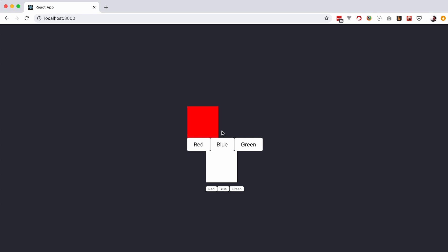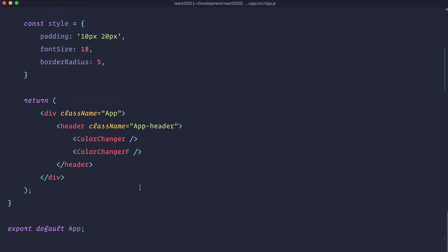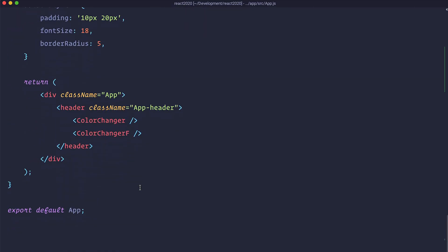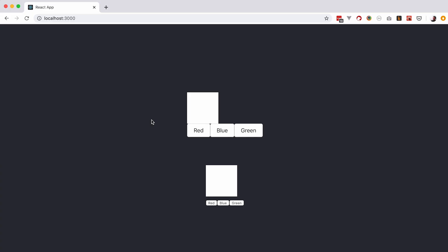So this is our class component and this is our functional component. I am just going to add some BR tags to just make this functional component go a little bit more down. Okay save it.